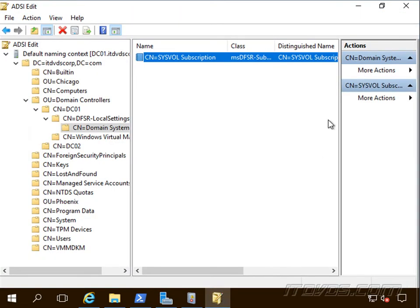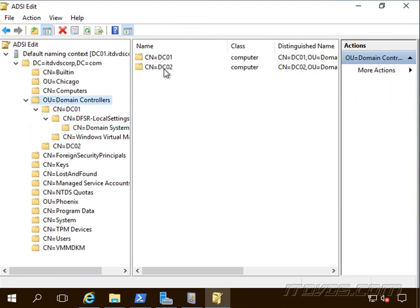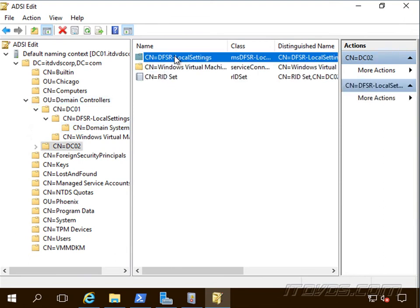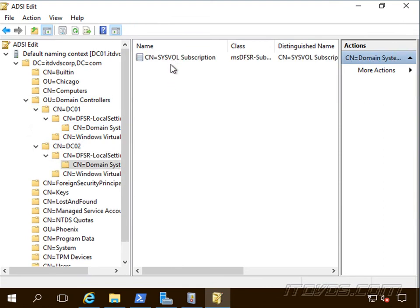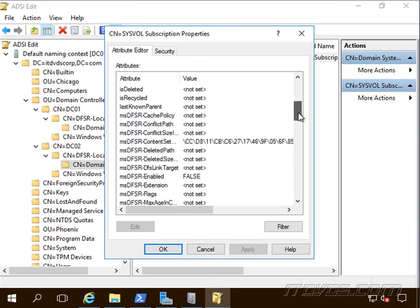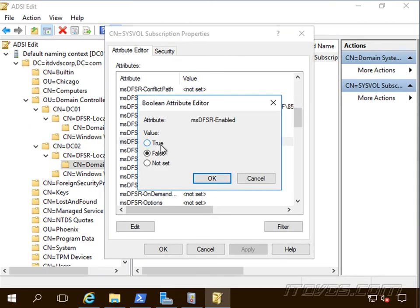Now we're going to go back to ADSI edit here. And for our other domain controllers, so in my case DC02, we're going to go back and go to our DFSR enabled and set that to true.